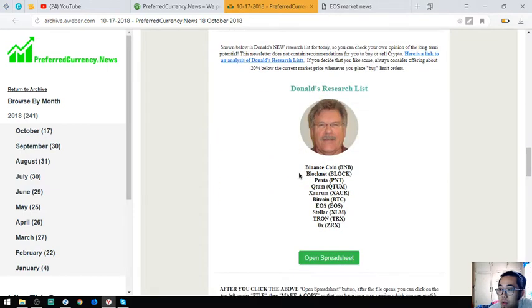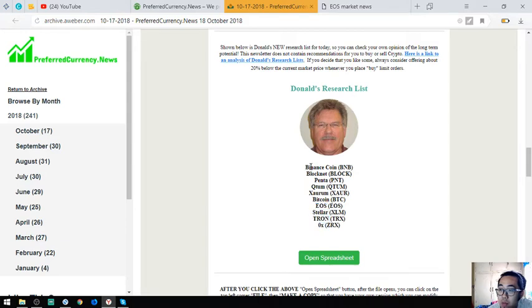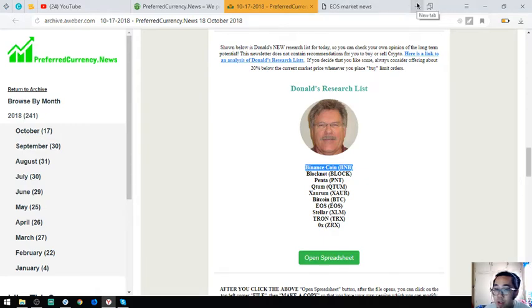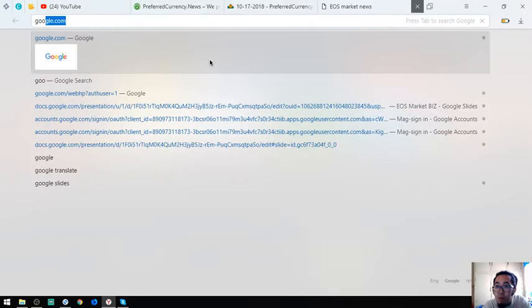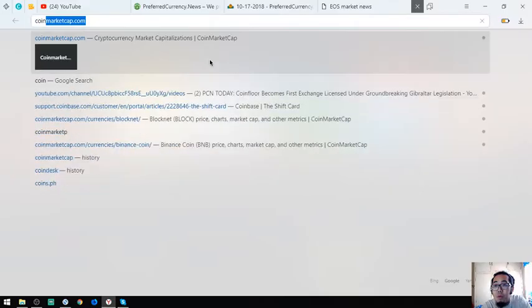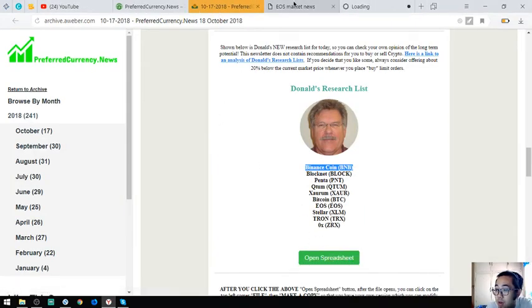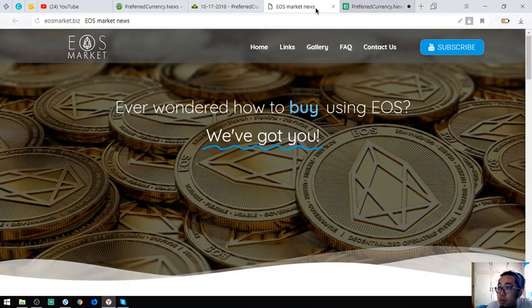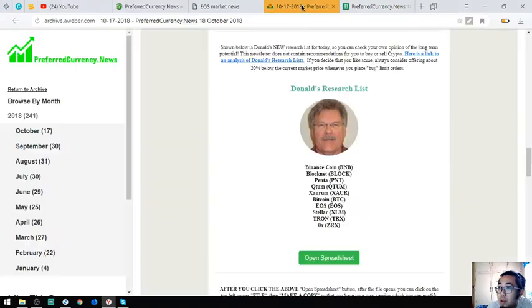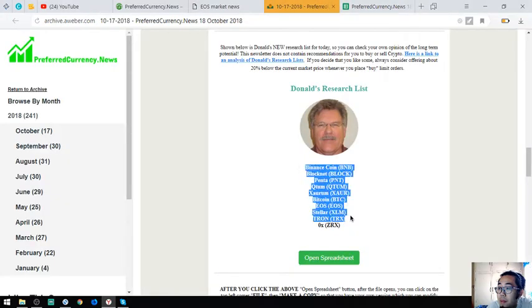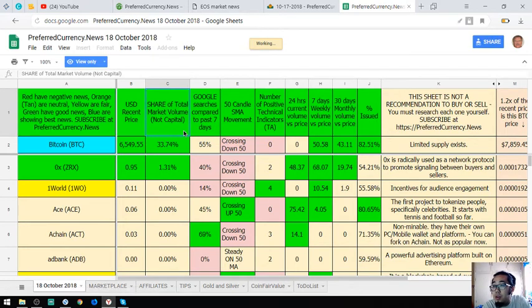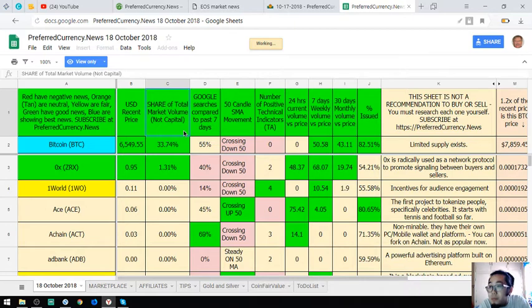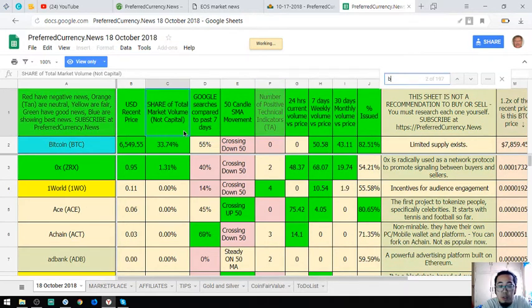Also found here are Donald the Guru's top coins of the day which are Binance Coin, BlockNet, Penta, Qtum, Saurum, Bitcoin, EOS, Teletron, and ZRX. Binance Coin is a token that is made by Binance. There's a description here at this spreadsheet below. Let's open this spreadsheet. Let's search. Let's wait for it to load. Here it is.